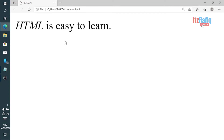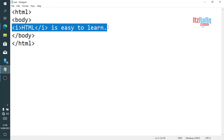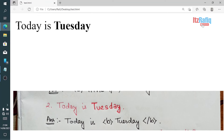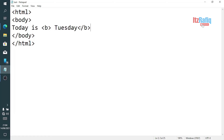Question number two: suppose the question is 'Today is Tuesday' where 'Tuesday' is printed a little bolder than the other words. To make 'Tuesday' bolder than the rest of the sentence, you will use the <b> tag. The answer will be written as: Today is <b>Tuesday</b>.